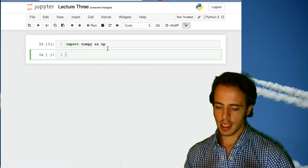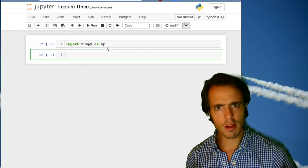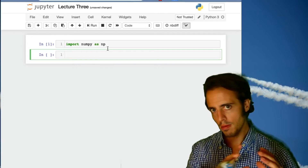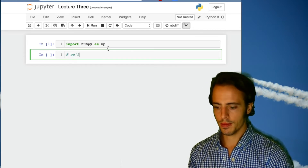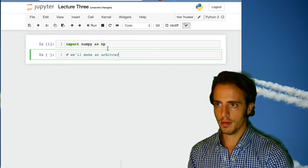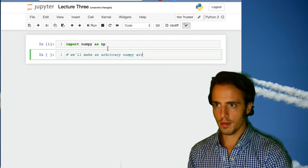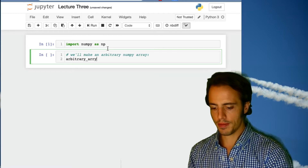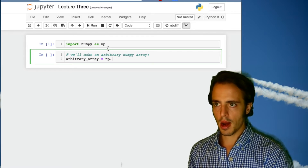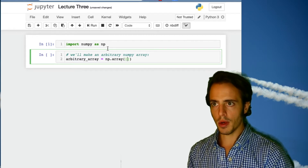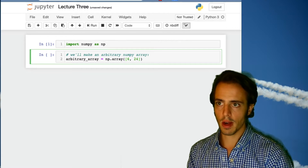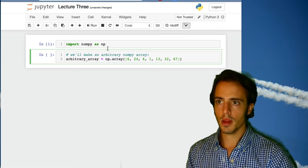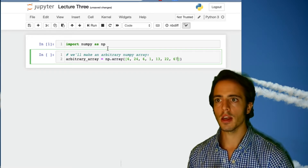We learned the syntax for making NumPy arrays last week — we can make arrays based upon lists. I'm going to make an arbitrary array, call it 'arbitrary_array', and set it equal to a NumPy array constructed from a list. I've now got seven numbers in my NumPy array.